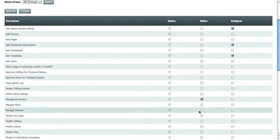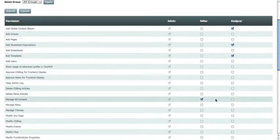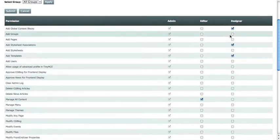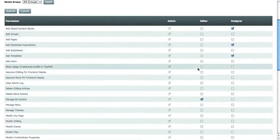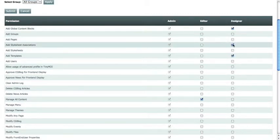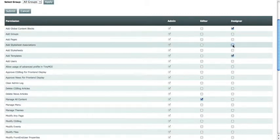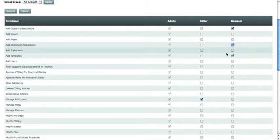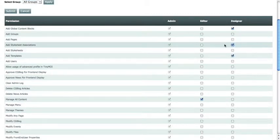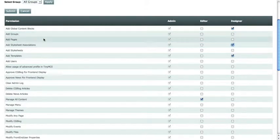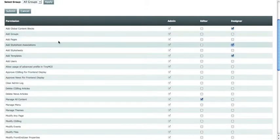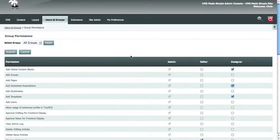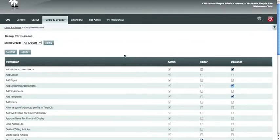But certain groups only have permission to do certain things. By ticking or unticking a box, you give the user access to a different area of your website. Once you're satisfied with the changes that you've made, you can either submit or cancel.